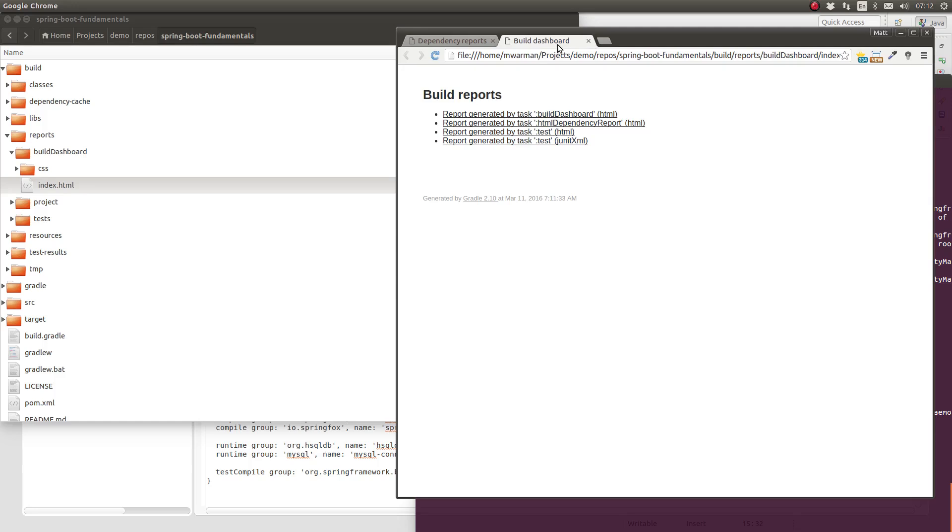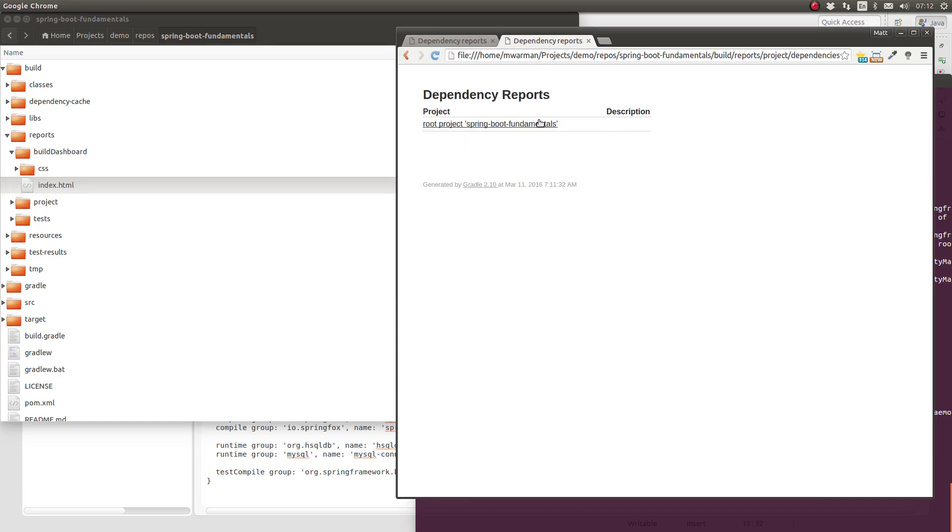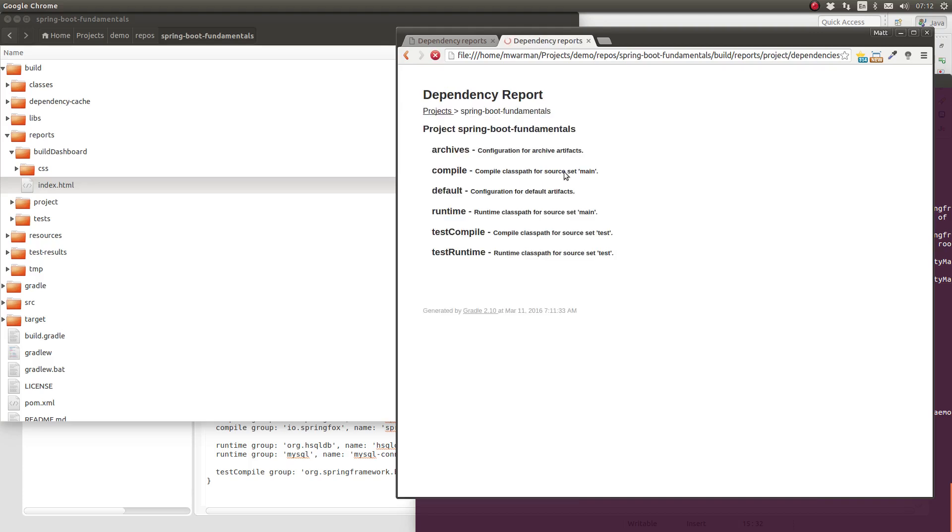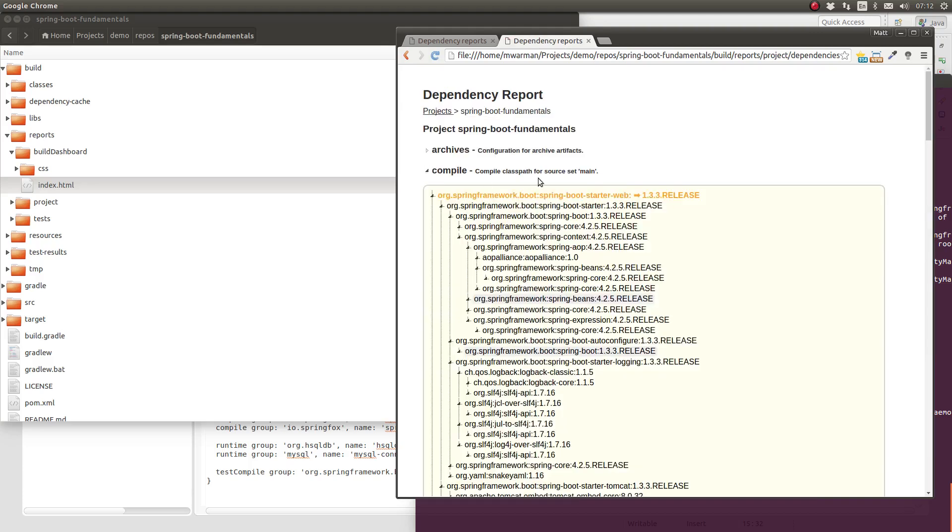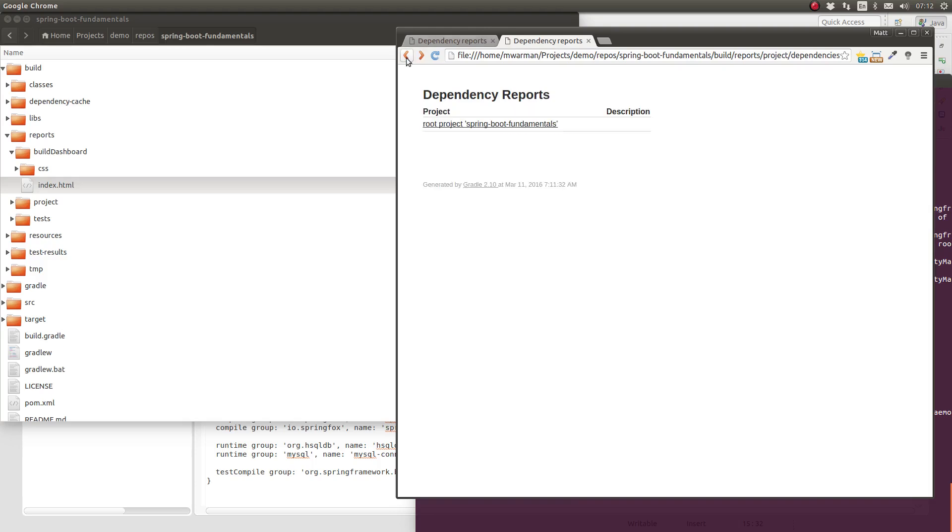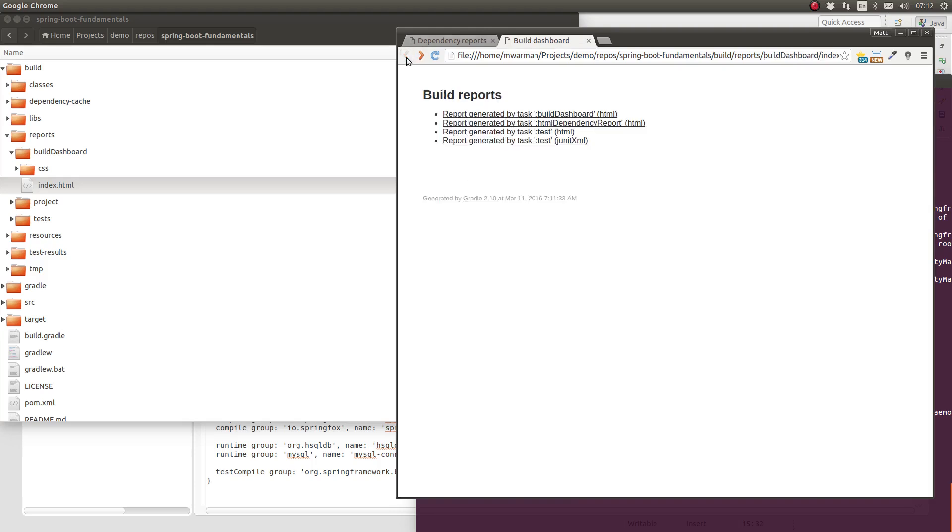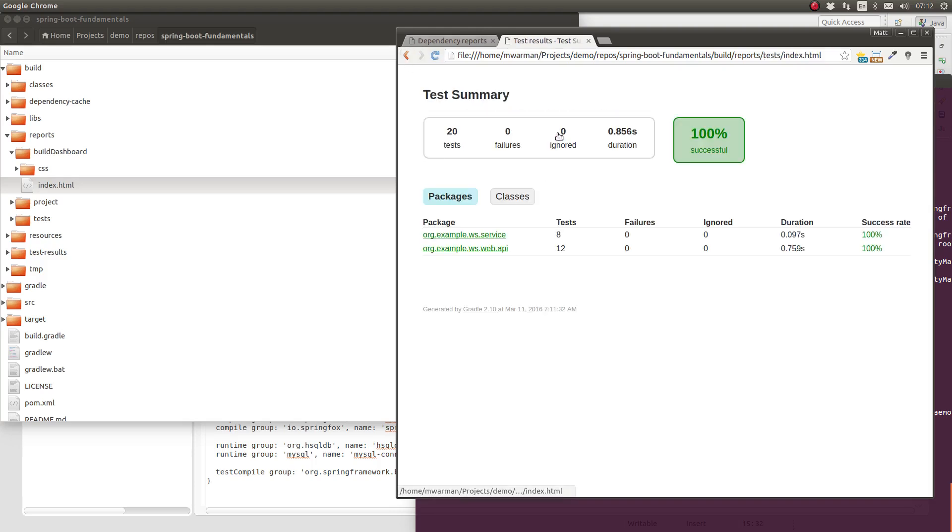In this case, the build dashboard links to itself because it in itself implements the reporting interface. It also links to the dependency report from the project reports plugin and the unit test report from the Java plugin.